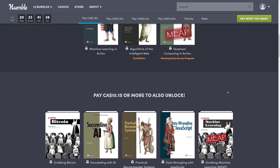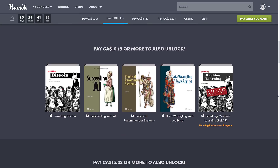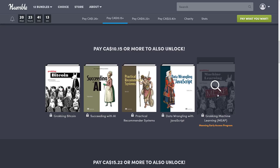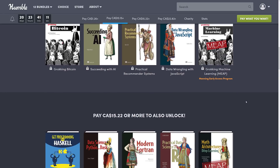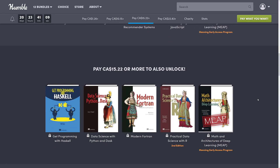At the $10 Canadian tier — about $8 USD — you're getting Grokking Bitcoin. By the way, grokking is an old-time expression for understanding or searching through. You also get Succeeding with AI, Practical Recommender Systems, Data Wrangling with JavaScript, and Grokking Machine Learning, which is another MEEP book.